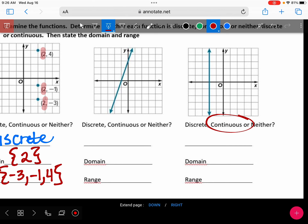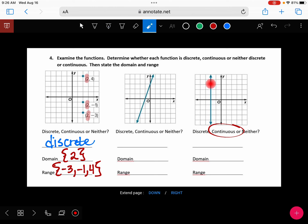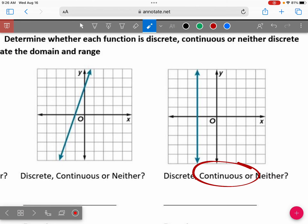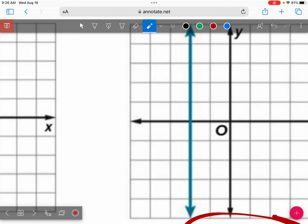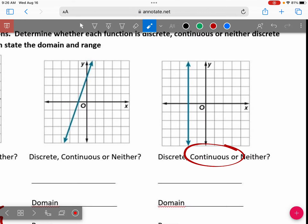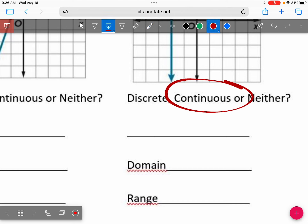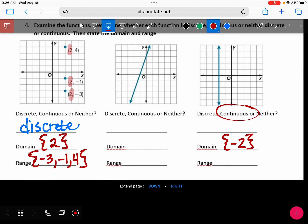This is a vertical line, so x is only one number. What does x equal right here? Because this is 0, negative one, and negative two — your domain would be negative two. And because you have an arrow pointing up and down, your range is all real numbers.